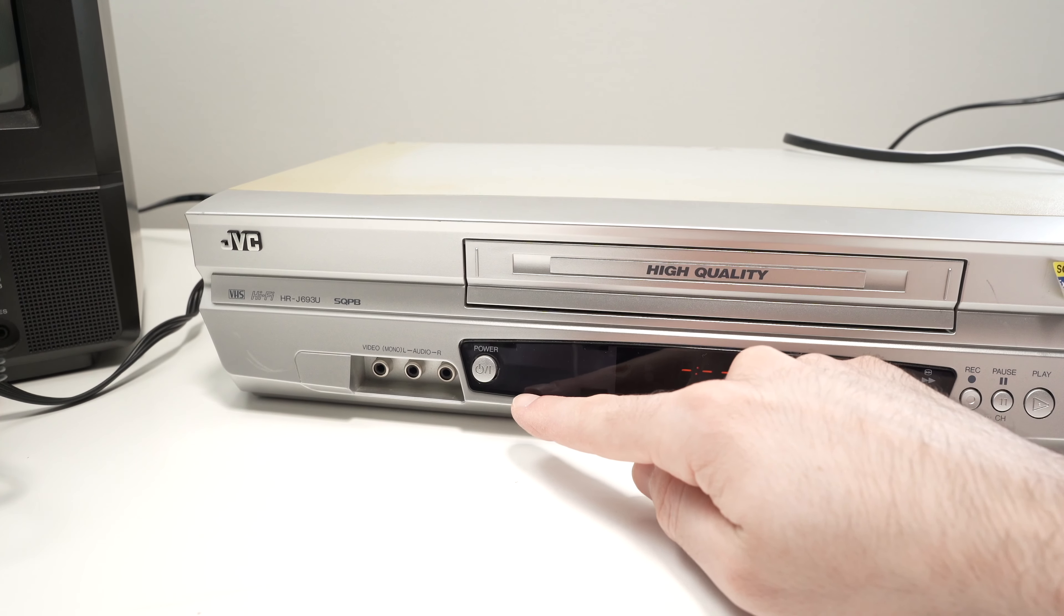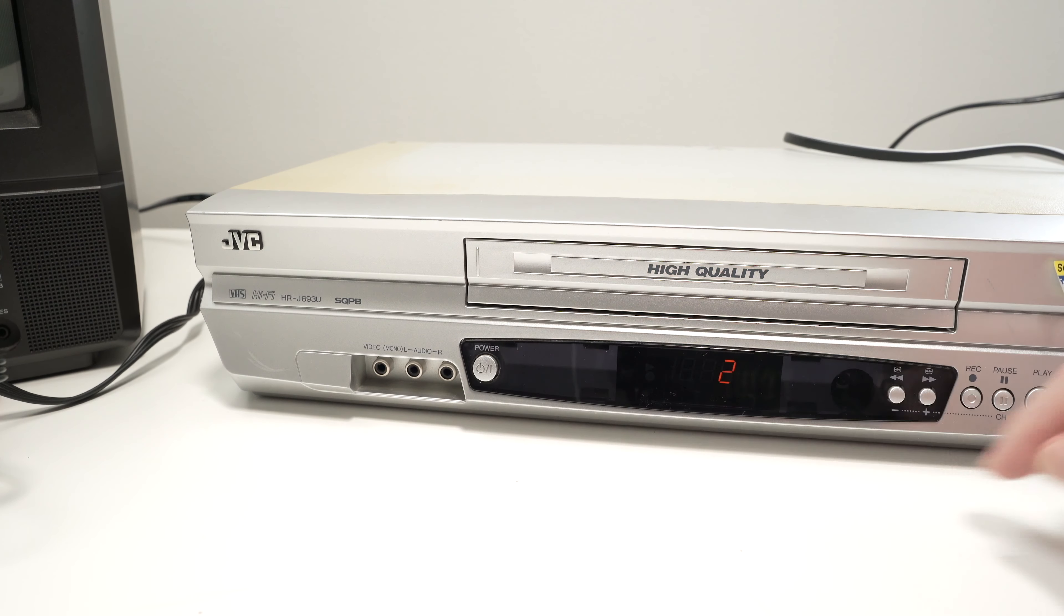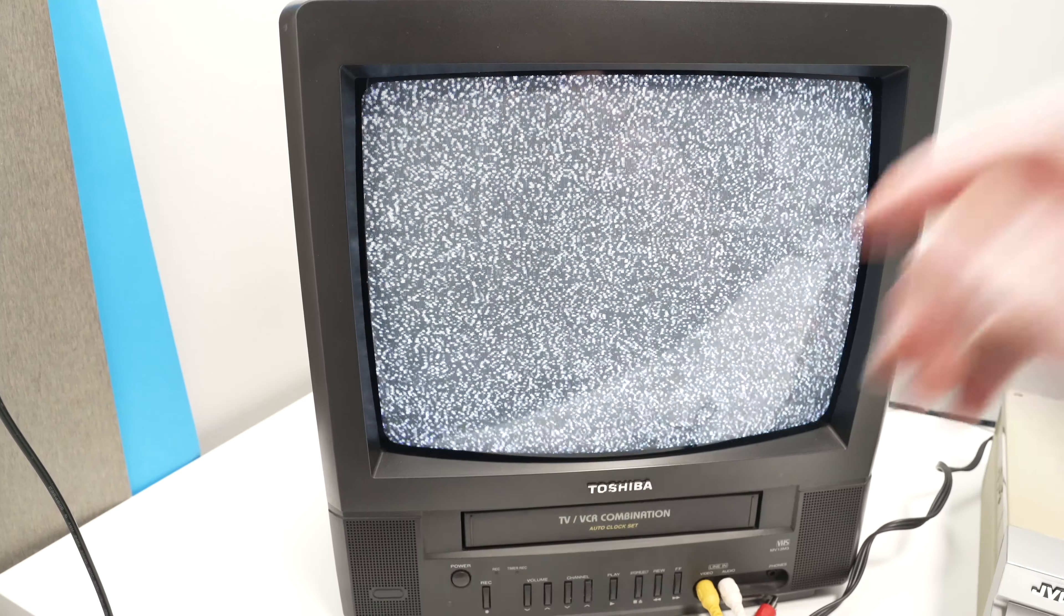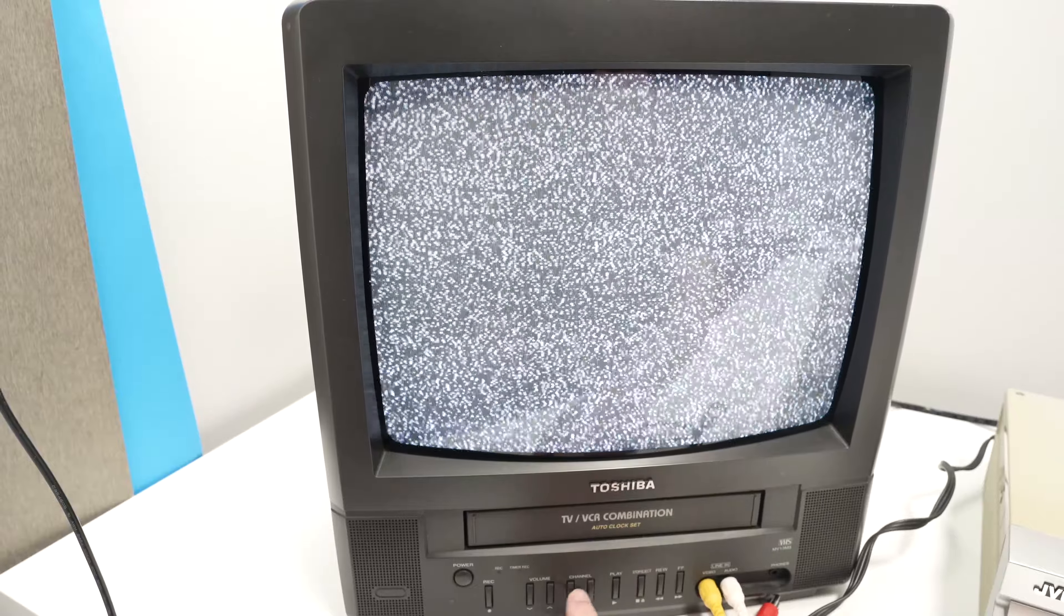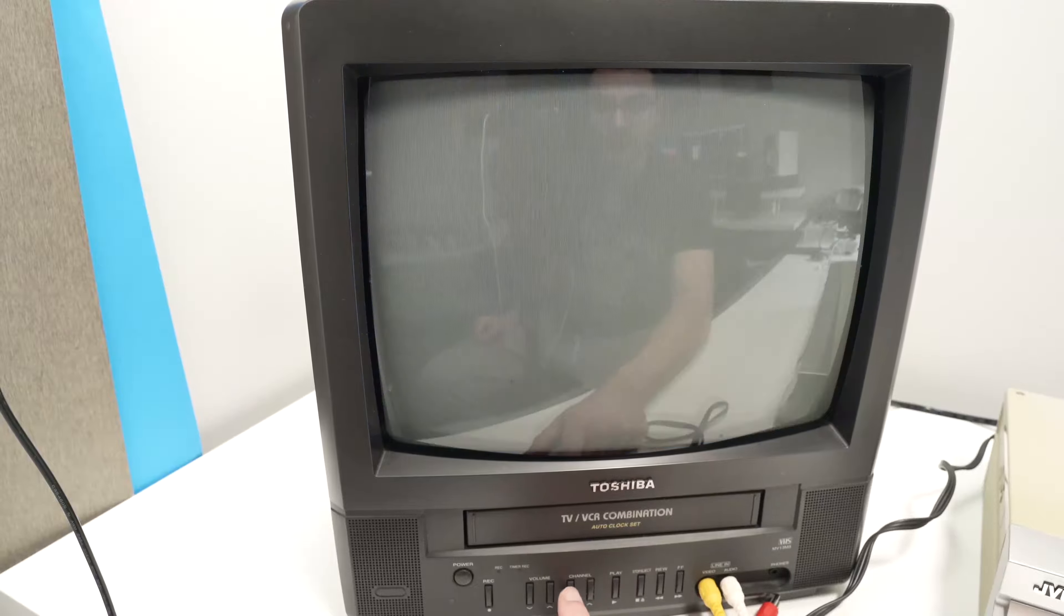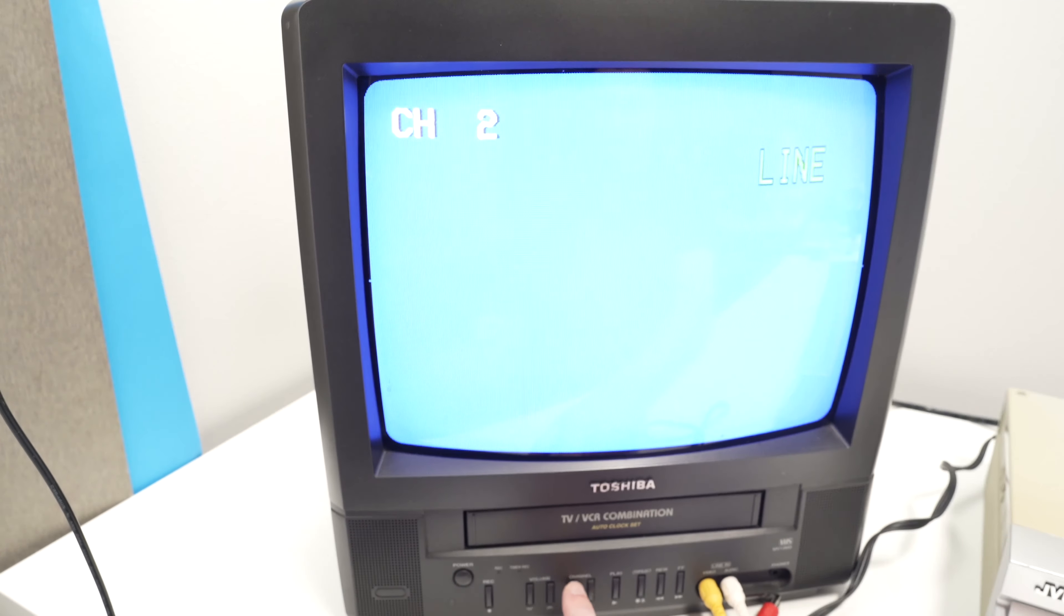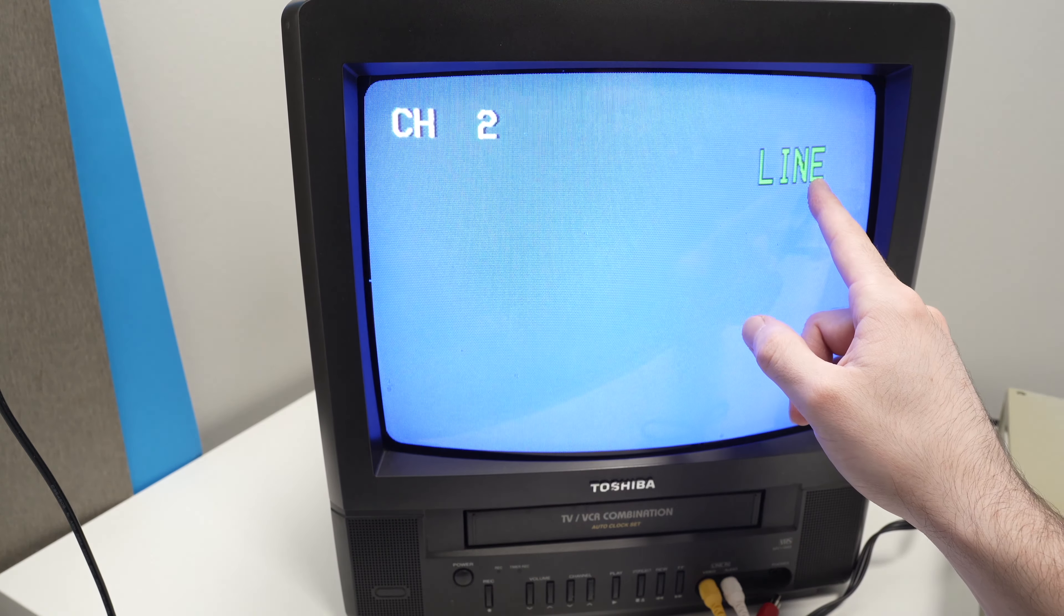Turn your VCR on. Now on the TV itself, you need to press these channel buttons until you select line.